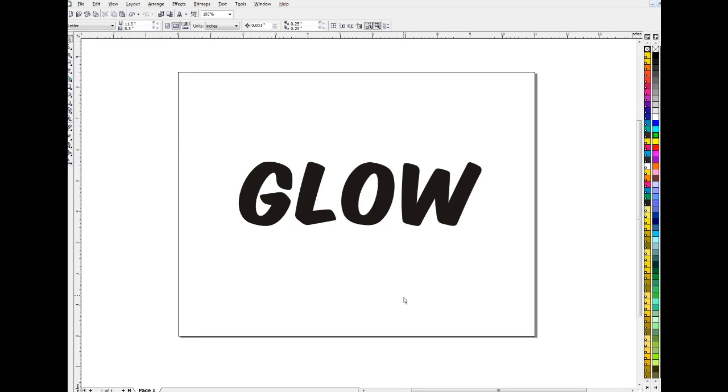It also can make it stand out against a background, like if you have a busy background and you're having trouble making your type look readable. Putting a glow around it is a good way to get a nice effect. Anyway, let's talk about how we might do that.